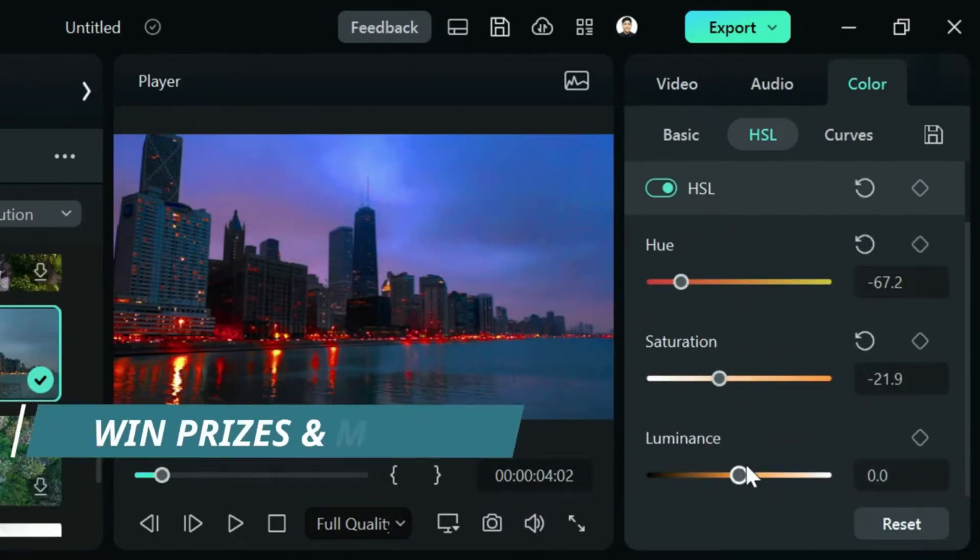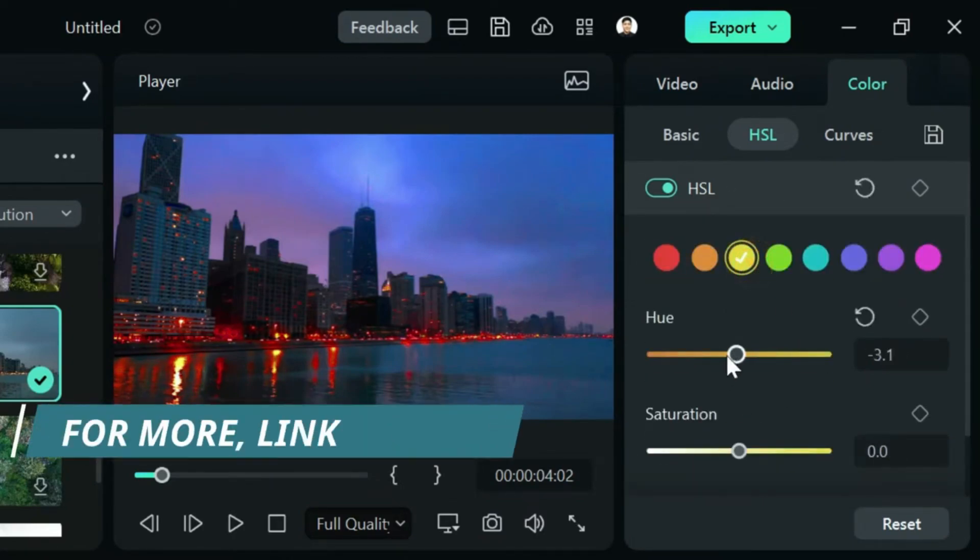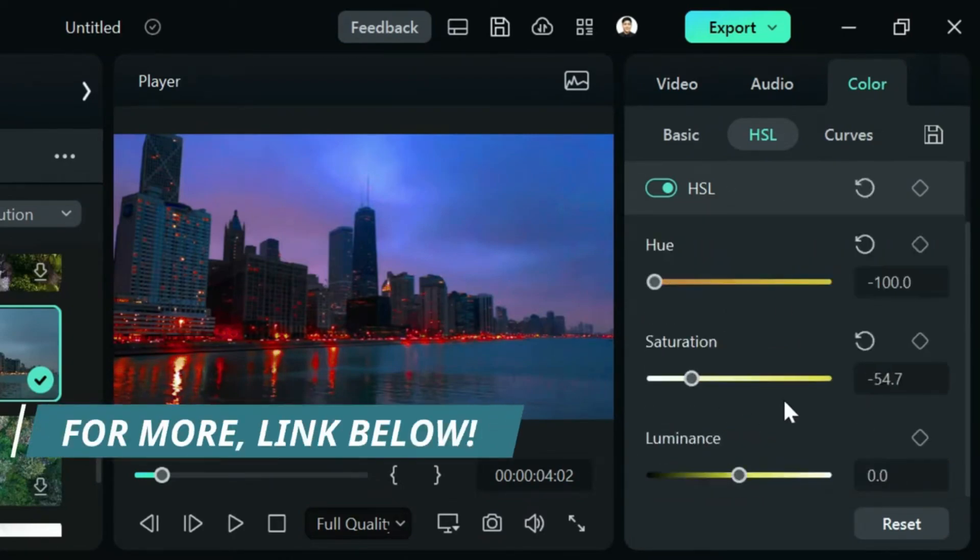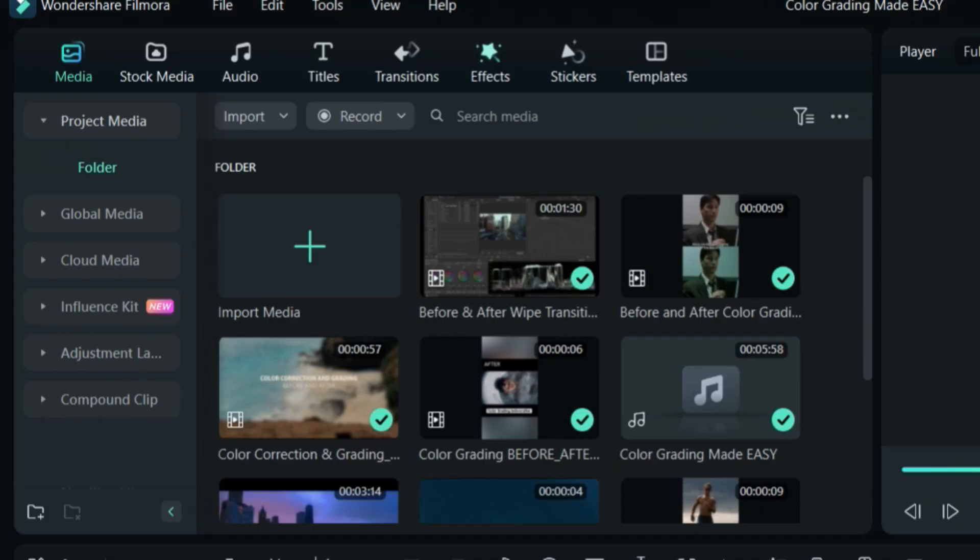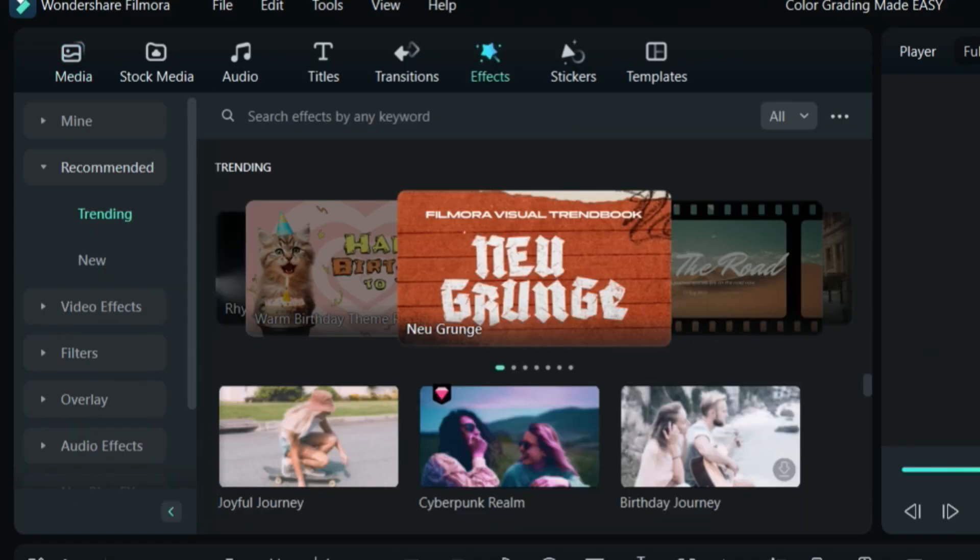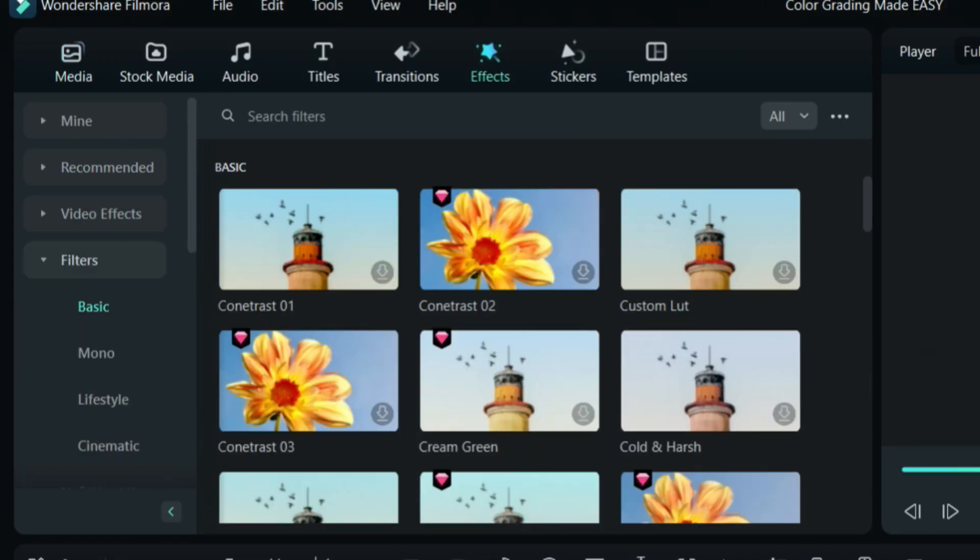Now, you don't have to go over a bunch of color settings just like before. All you have to do is go to Effects, go to Filters, and I want you to focus on these three tabs.